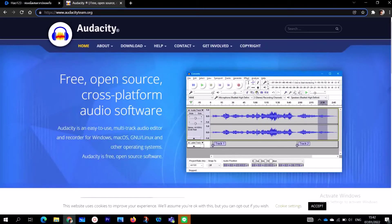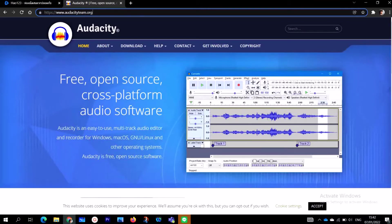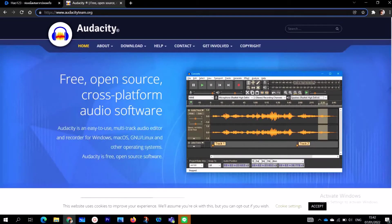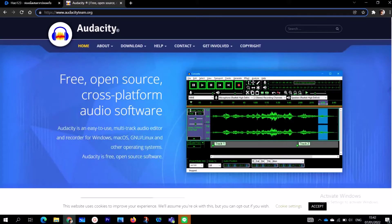You can follow along by just following my step-by-step process. My major objective is I want you all to have a comprehensive knowledge of how to get Audacity, how to install it, and equally how to edit using Audacity.